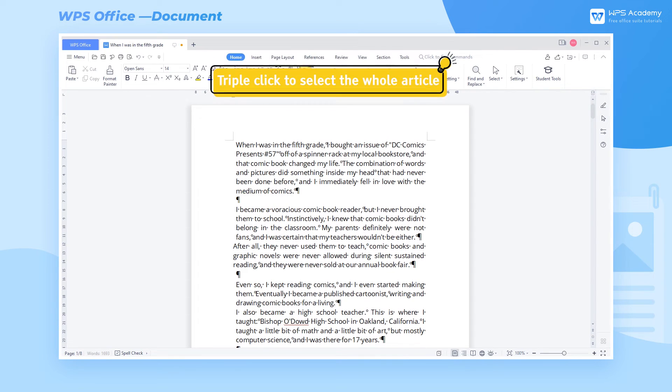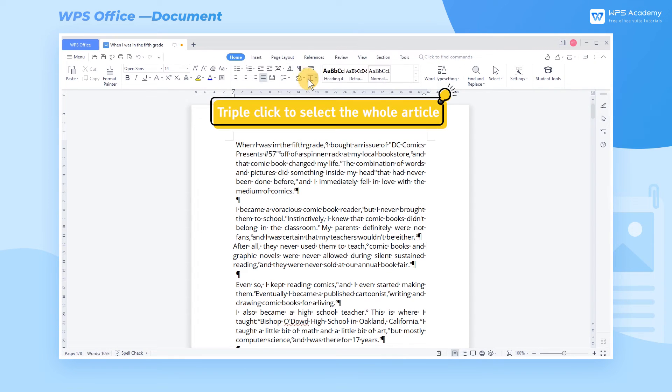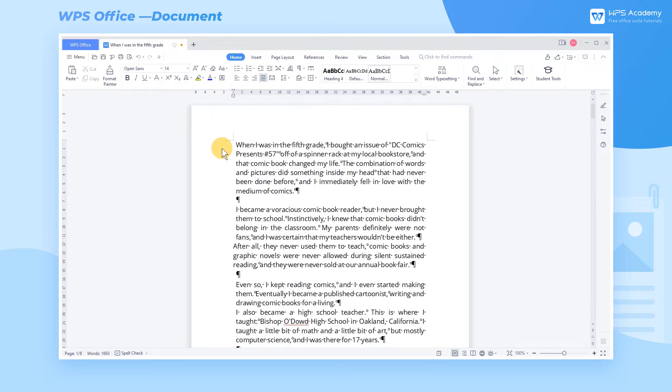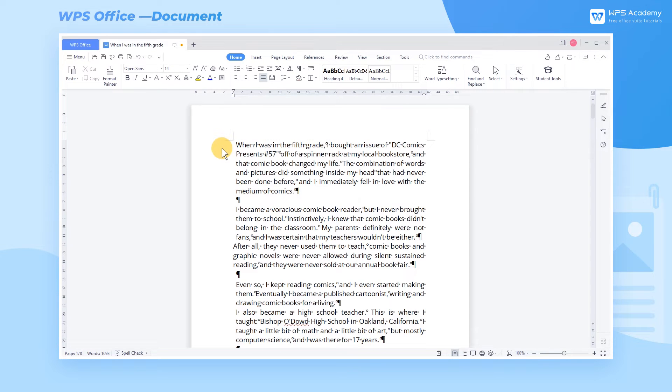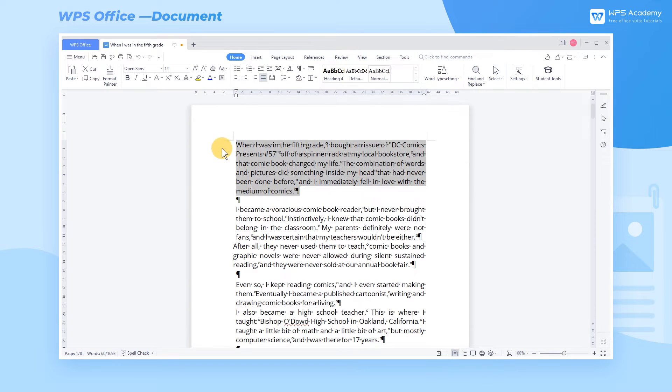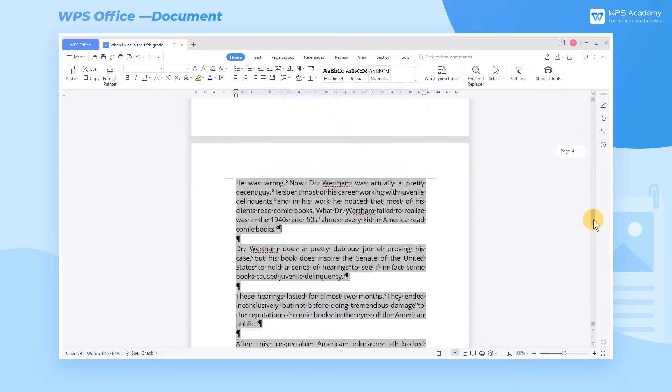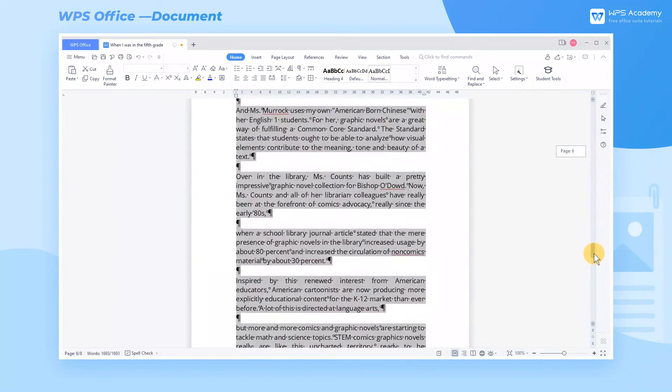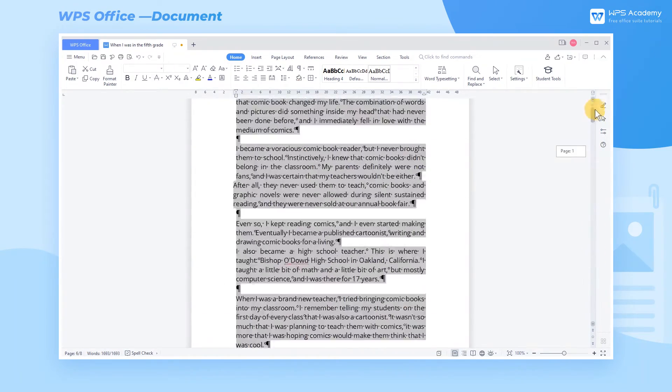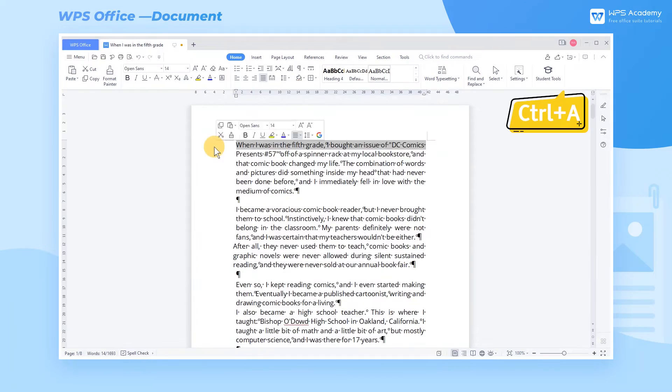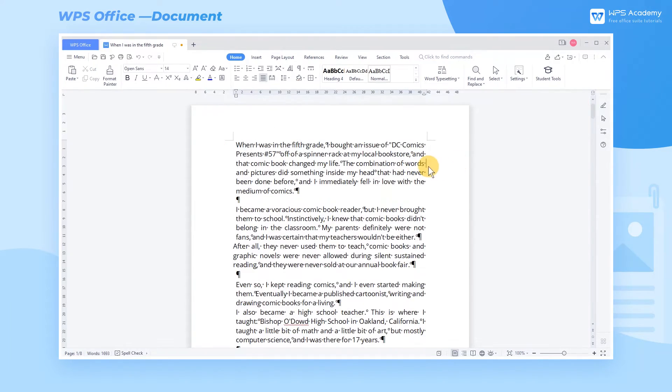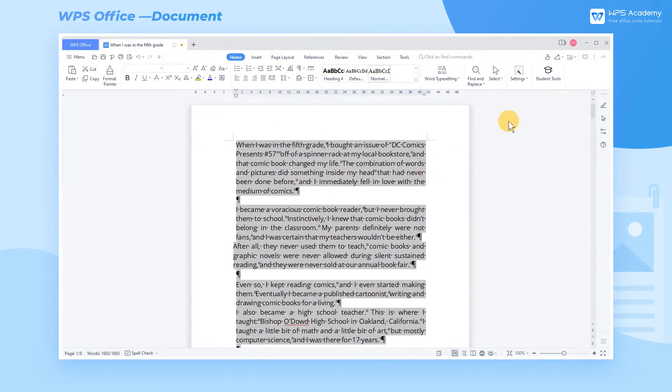3. Triple click to select the whole article. Move your cursor to the left of an article. Triple left click quickly to select the whole article. We can also use the shortcut key Ctrl A to select the whole article quickly.